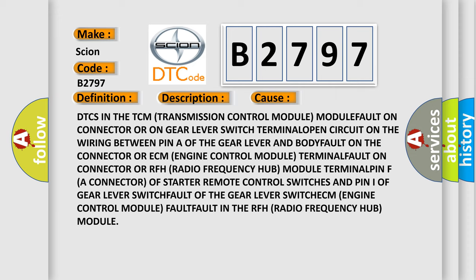Terminal open circuit on the wiring between pin of the gear lever and body fault on the connector or ECM (Engine Control Module).